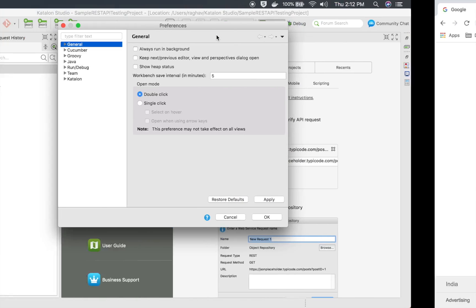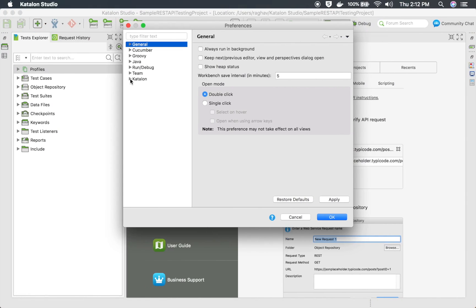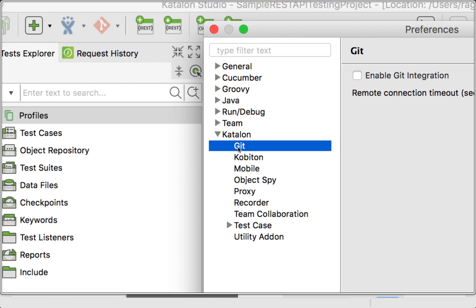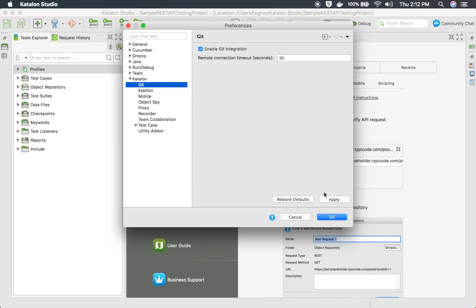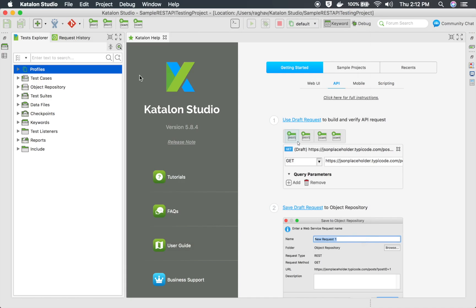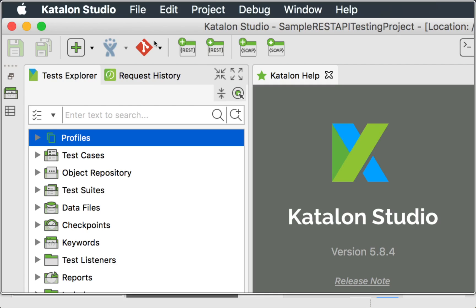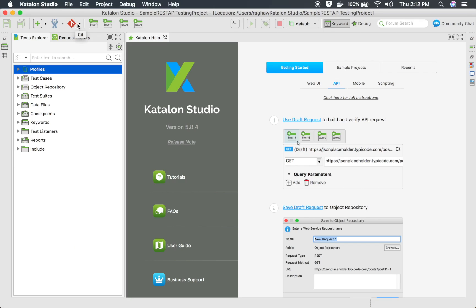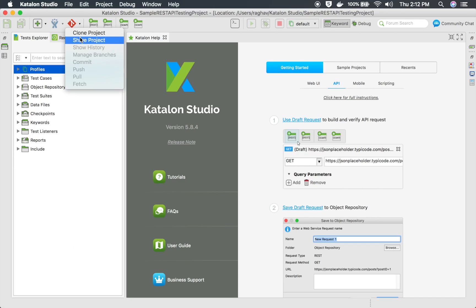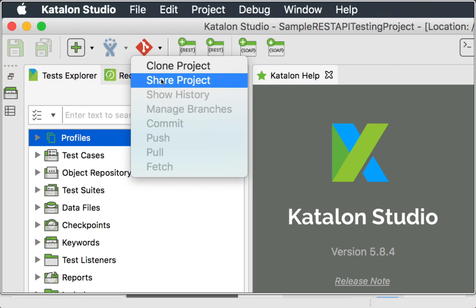The same thing I can do on my Mac. I will find this option under Katalon, find Git, and here I can say 'Enable Git integration', apply and OK. Then you can see in your main menu bar this Git icon is now enabled, and you will find this dropdown.